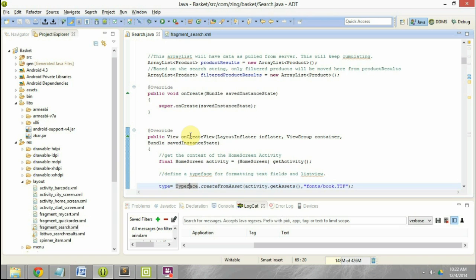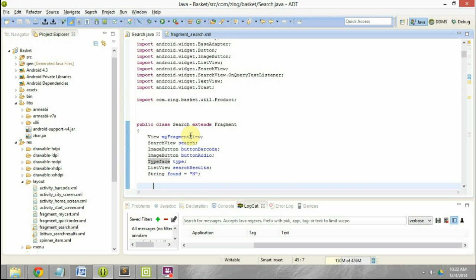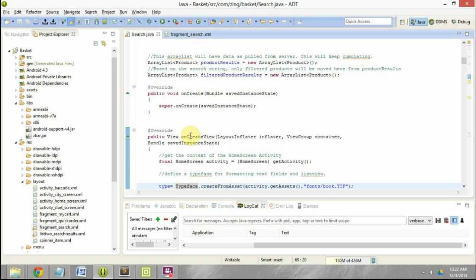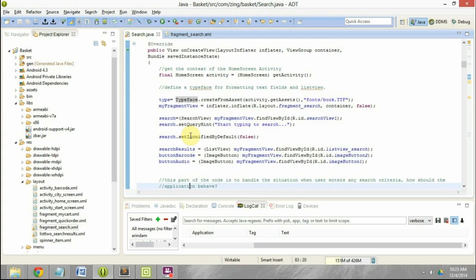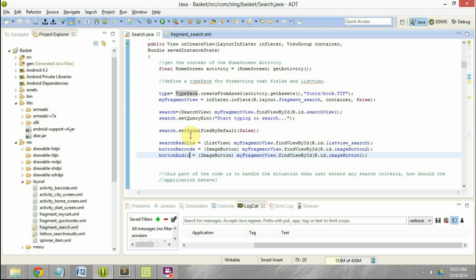This is the piece of code where we are defining the search screen. The different elements have been already designed, and if you want to understand how the search screen has been designed please watch one of the previous videos. Going back to the relevant piece of code — we have defined the audio button here which is an image button and we have mapped it to the fragment_search.xml, which is the XML corresponding to this particular fragment.